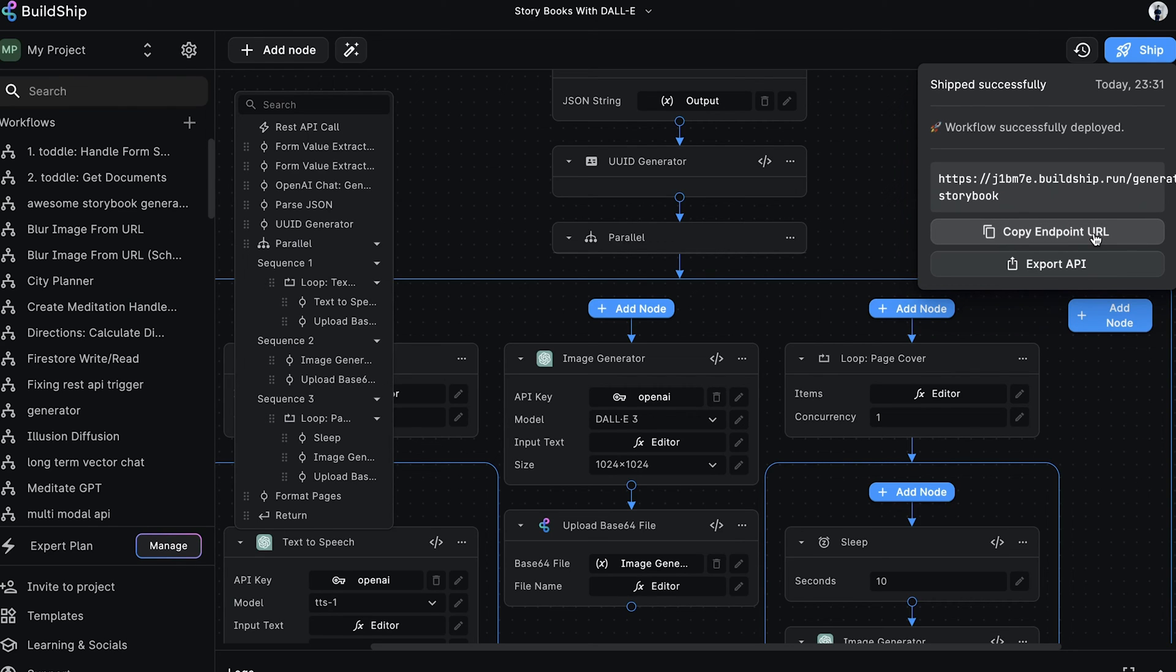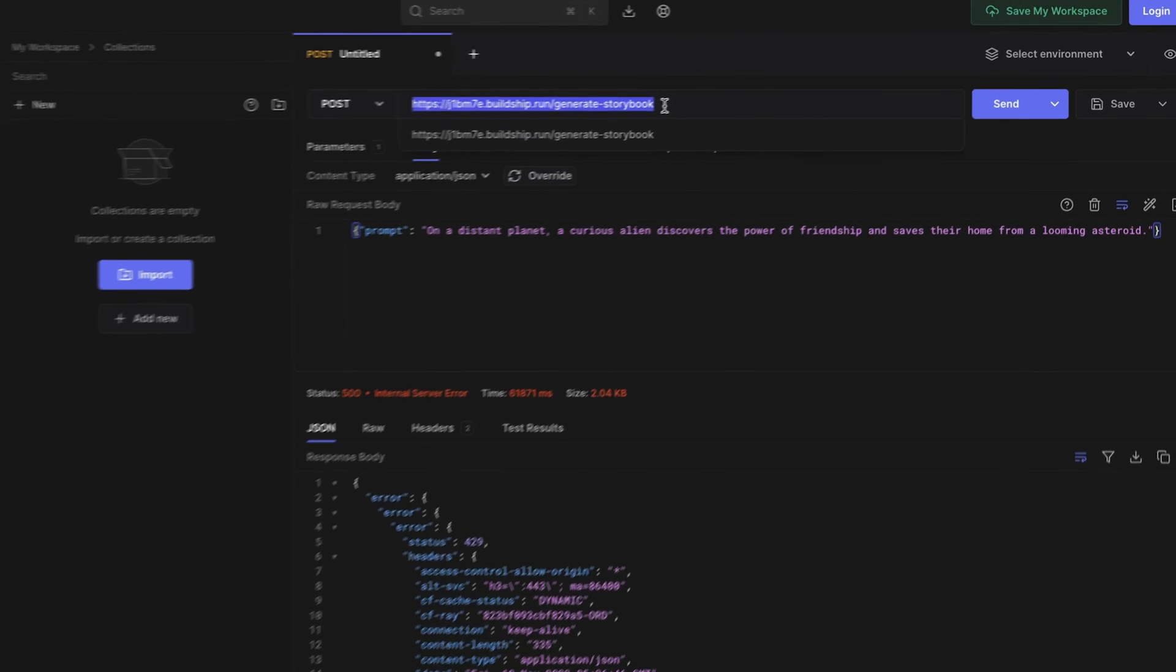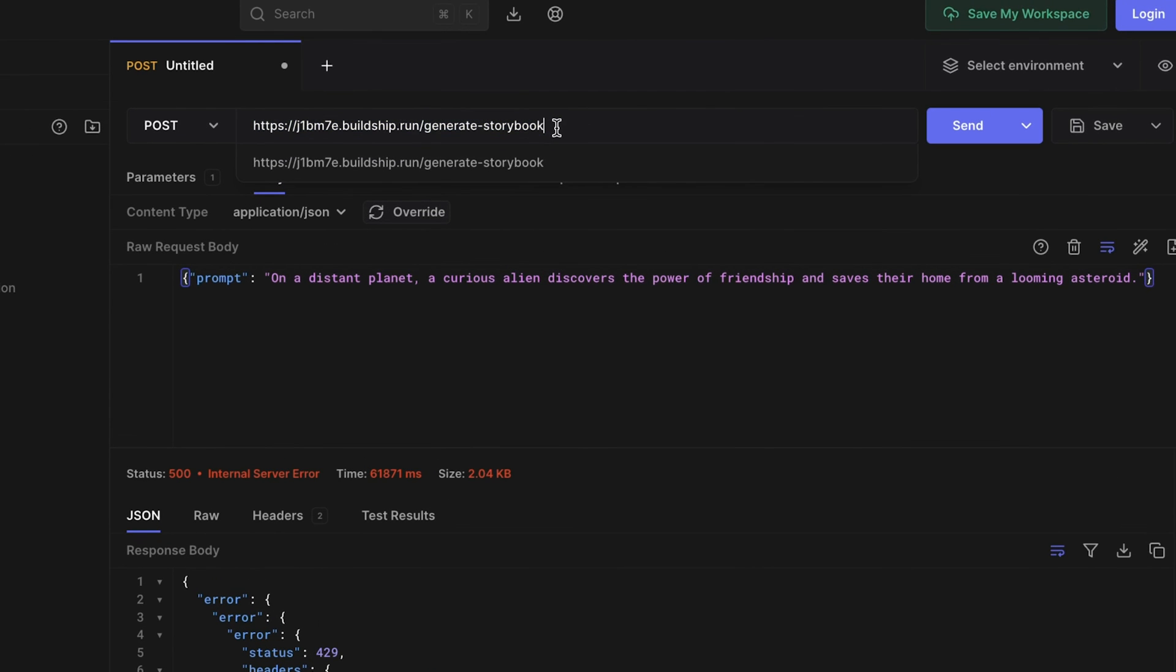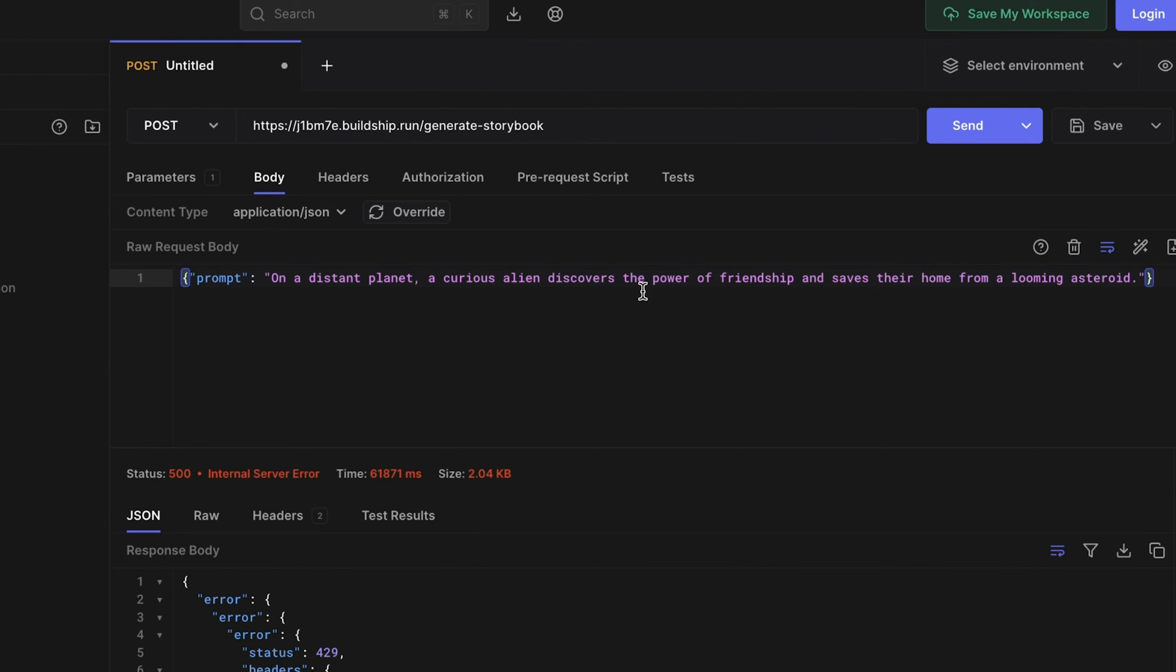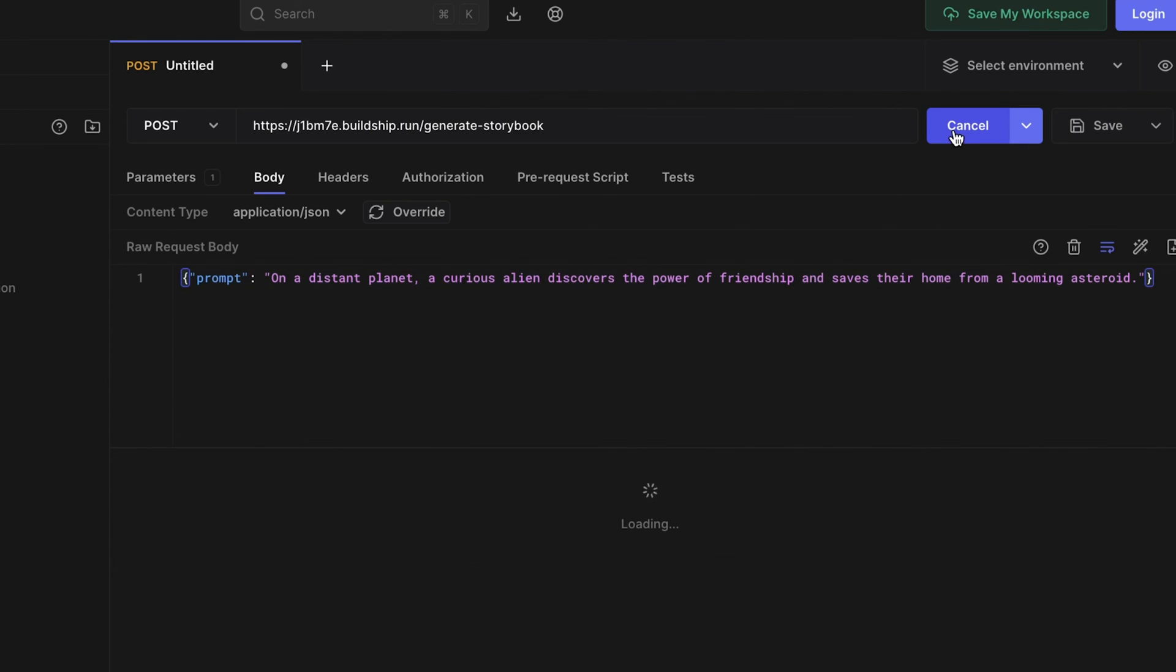Now we can proceed to test and ensure it works as expected. We want to make a POST request to our workflow endpoint URL, and in the request body, we'll add the prompt, which is what we'll use to describe the story we want to generate. In this case, we're setting it to, on a distant planet, a curious alien discovers the power of friendship and saves their home from a looming asteroid. We'll send this request.